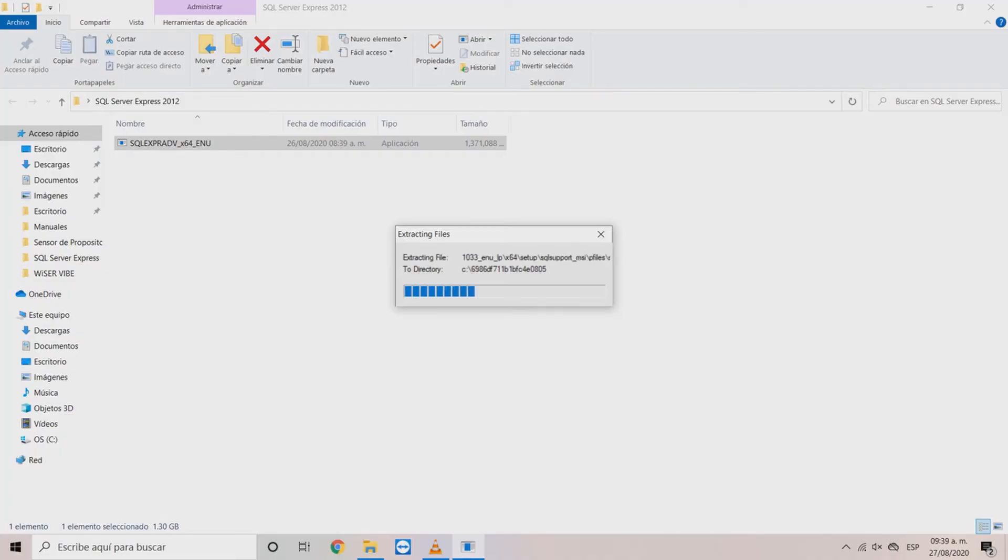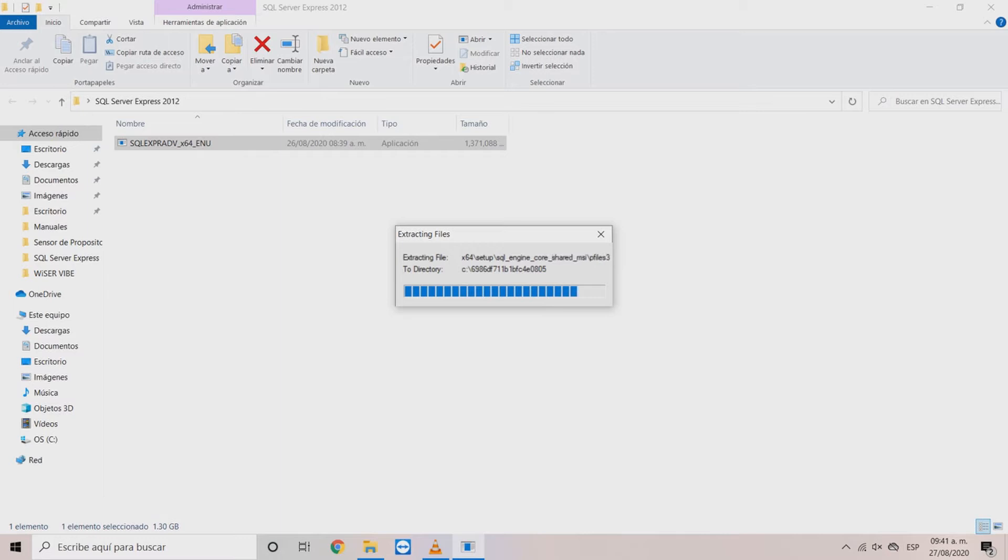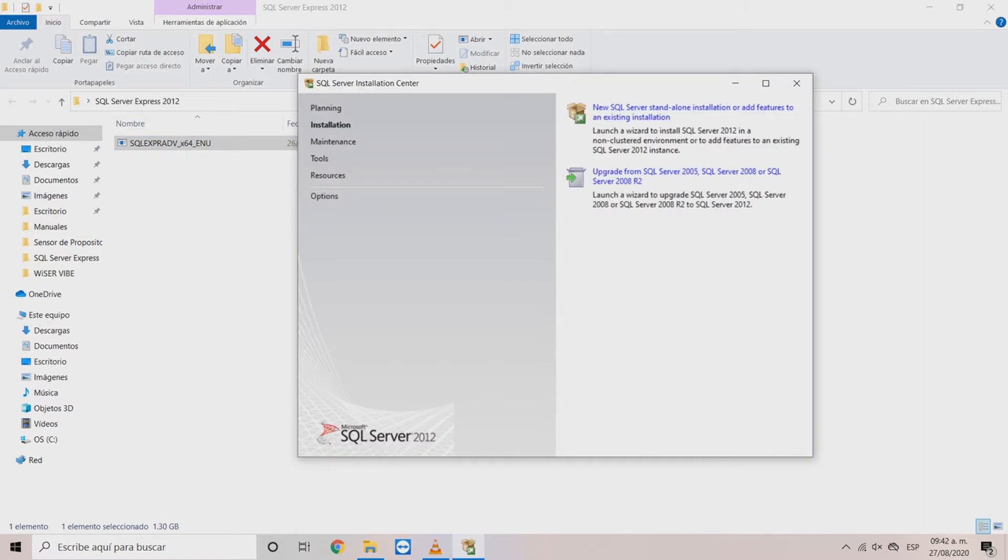First wait for the file extraction to finish so that the software can be installed properly. This will open the SQL Server Wizard. In the wizard main page click on New SQL Server Standalone installation.